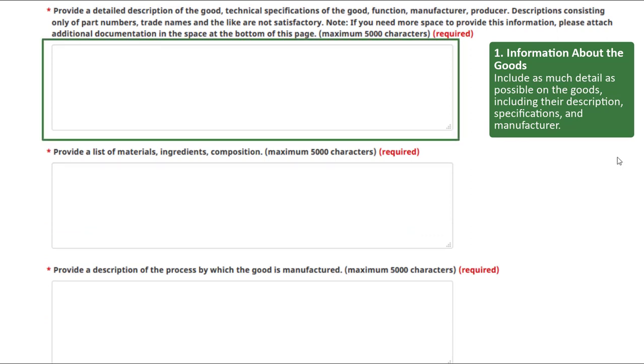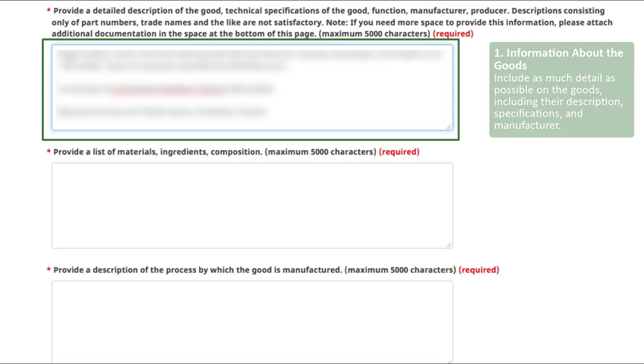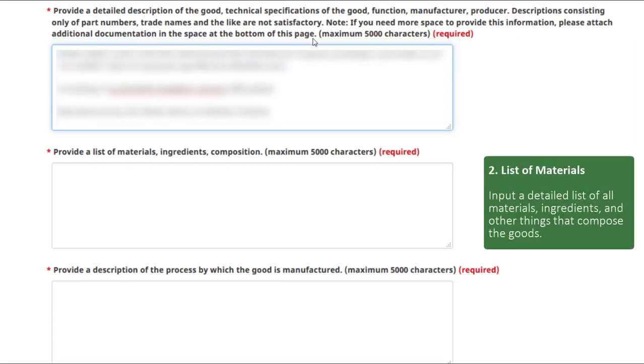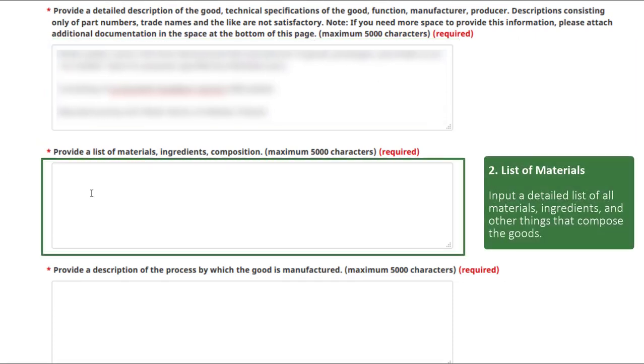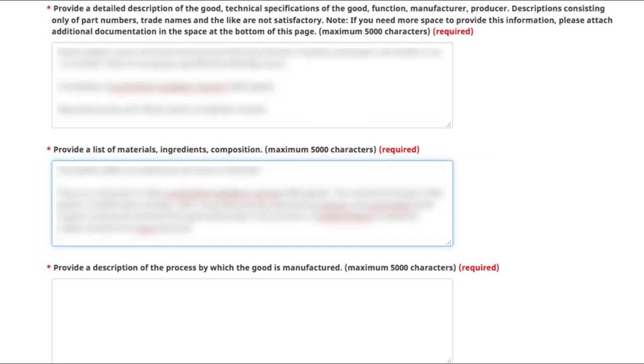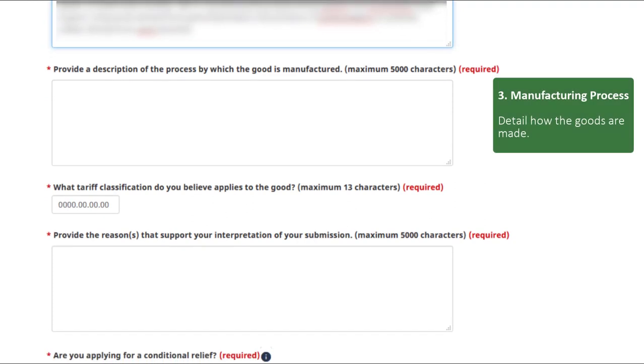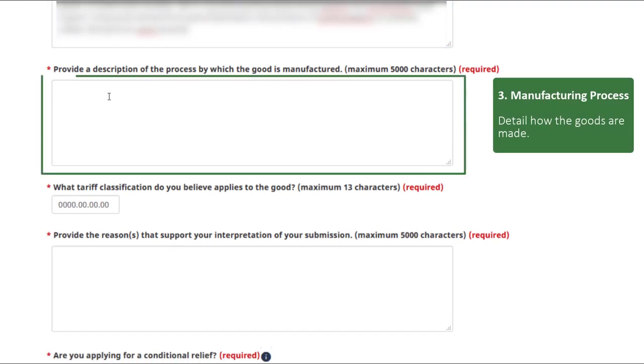Input detailed information about the goods, including their description, specifications and manufacturer. Input a list of materials, ingredients and the composition of the goods in as much detail as possible. Write a description of how the goods are made.